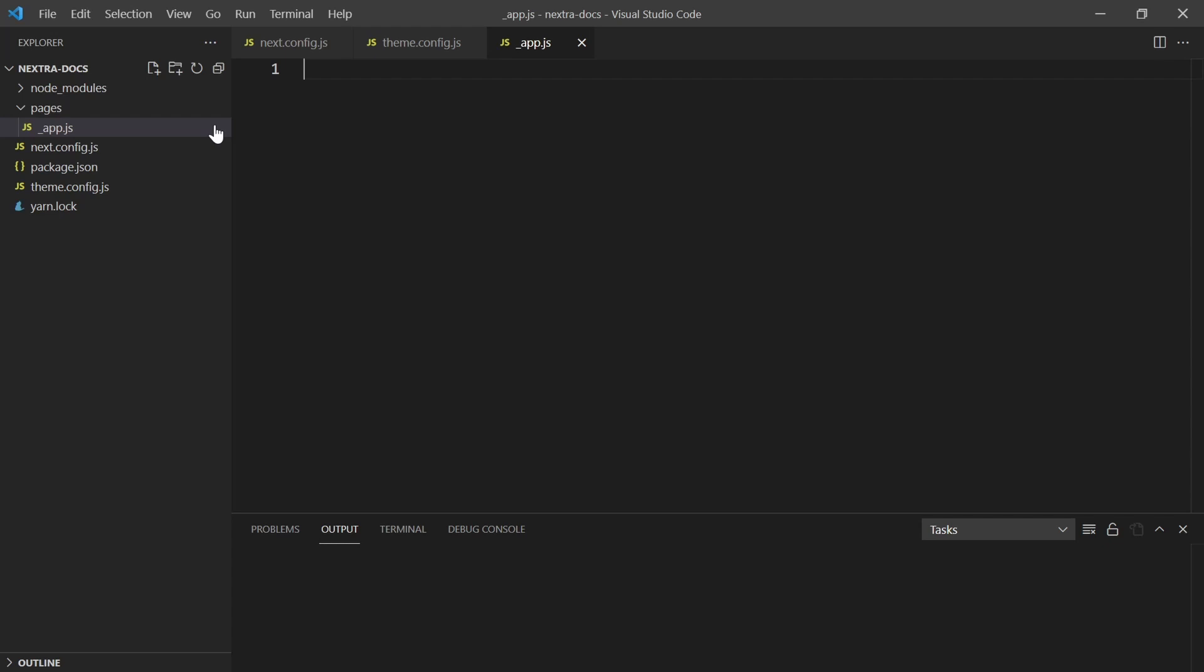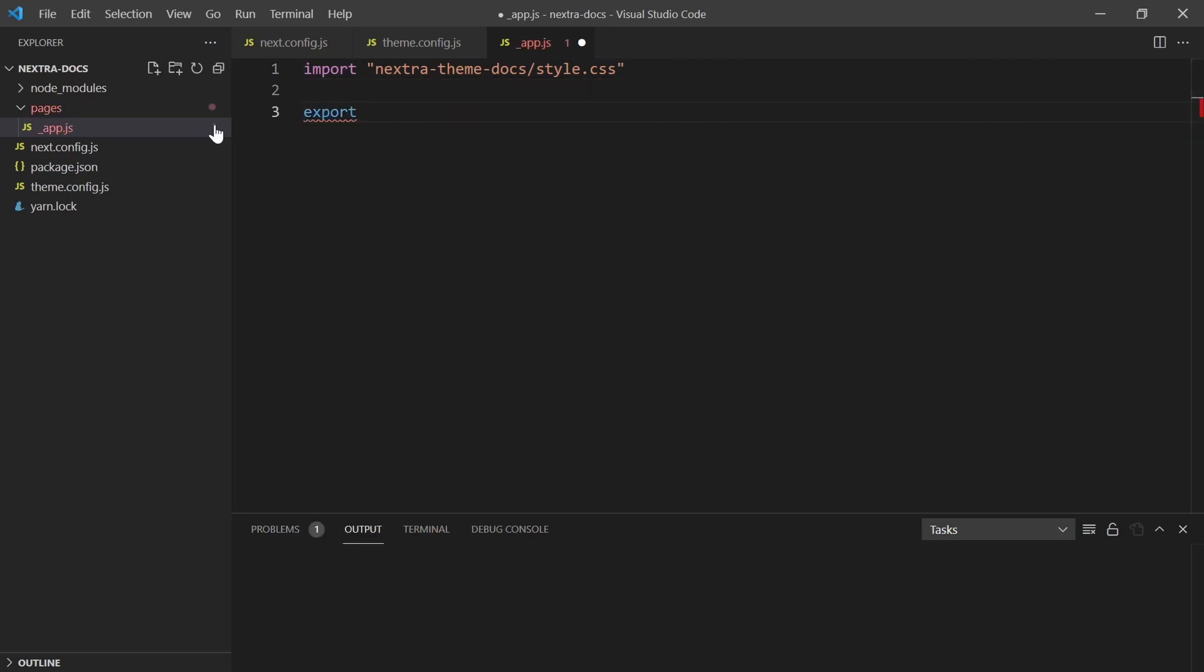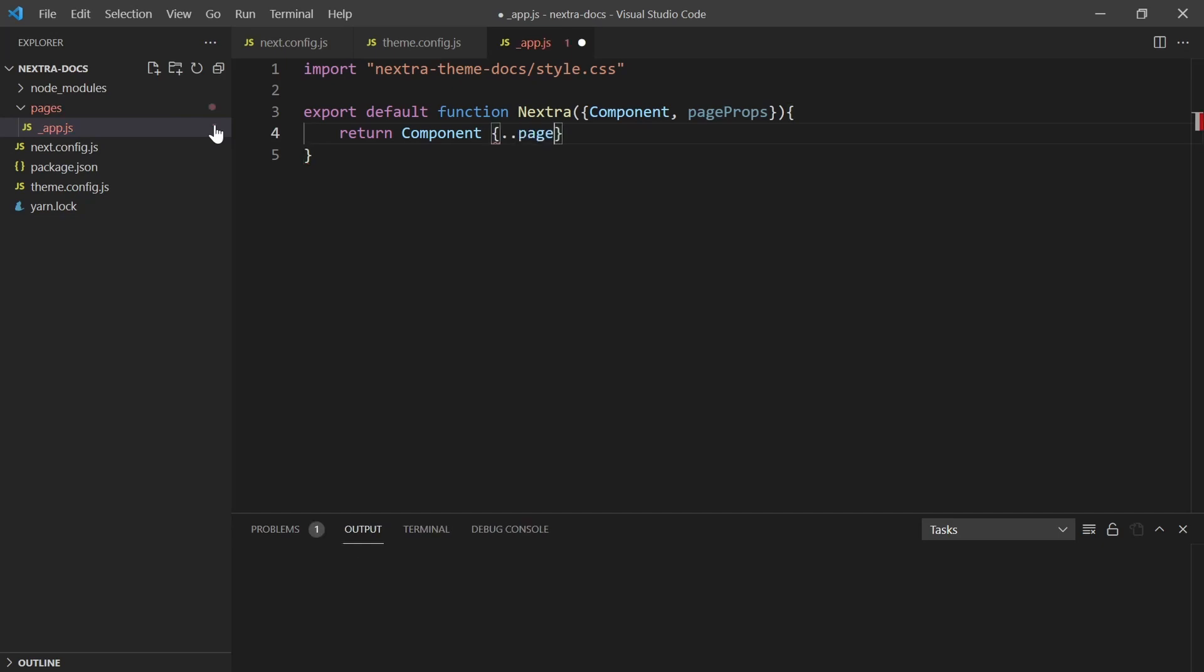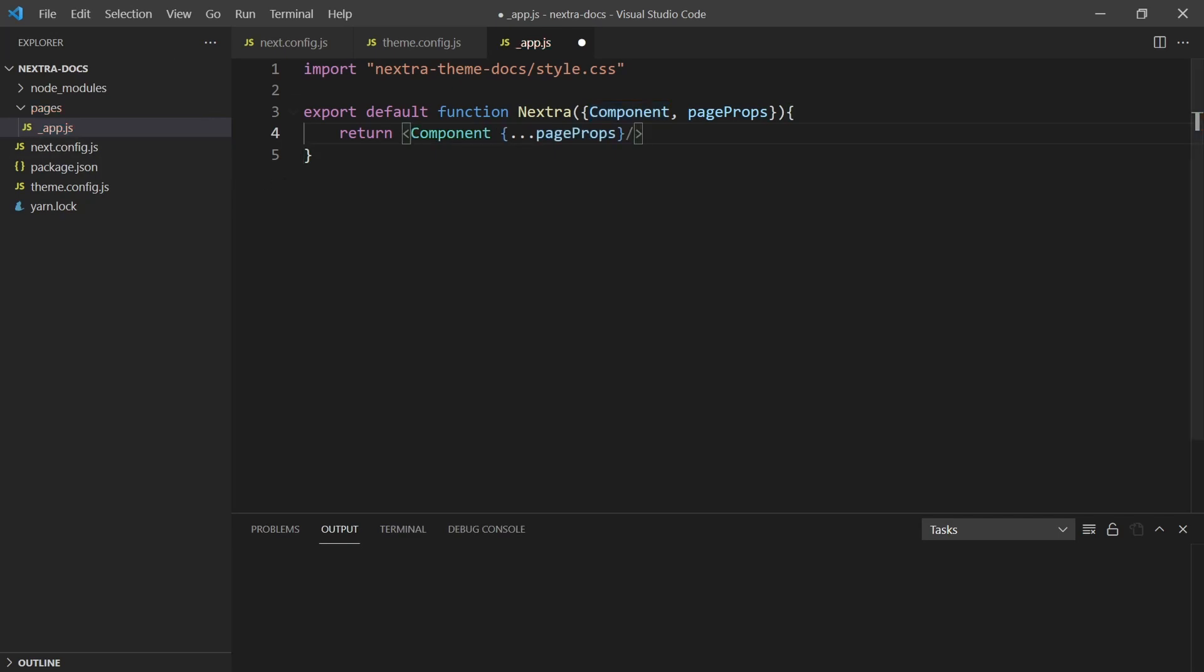This is how we tell it we're going to be using Nextra again. So we can do import nextra-theme-docs/styles.css. Now this is fully extendable, so if you don't like the styling you can make your own. I'll drop a link to an example repository. So we do export default function Nextra, and then we do our standard component, pageProps. And then inside of here we just do return component, and then inside of that we need ...pageProps. Then we make sure that this is wrapped correctly as an object. So now we have app.js.